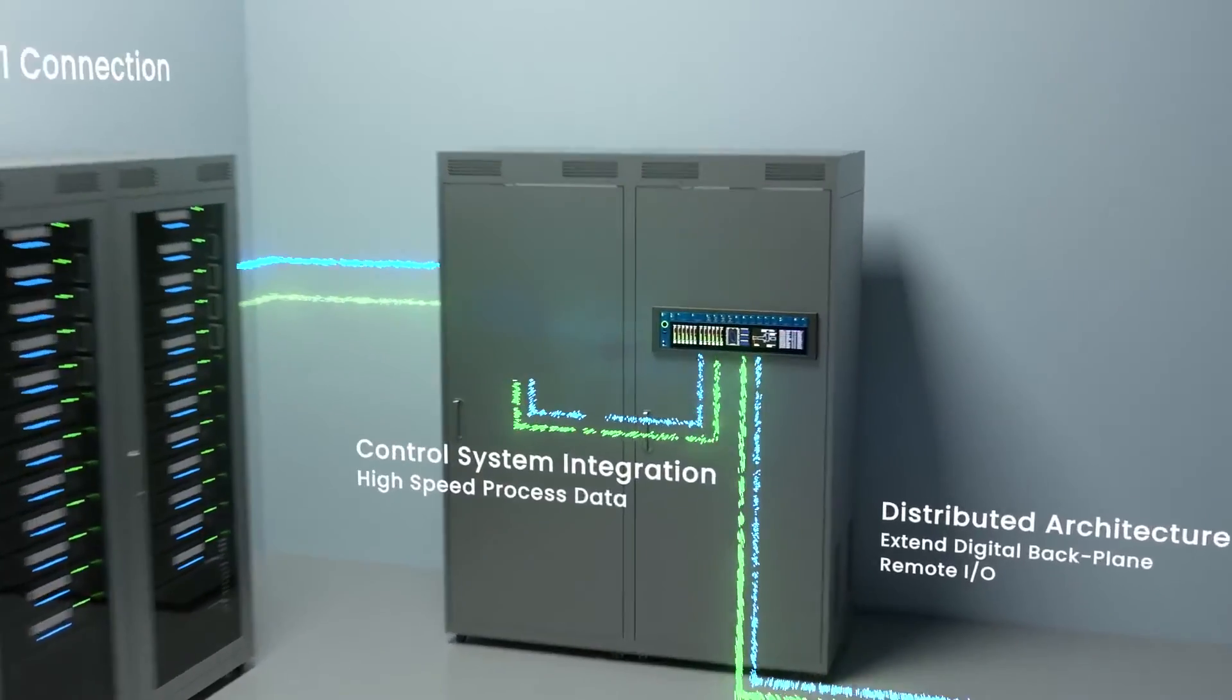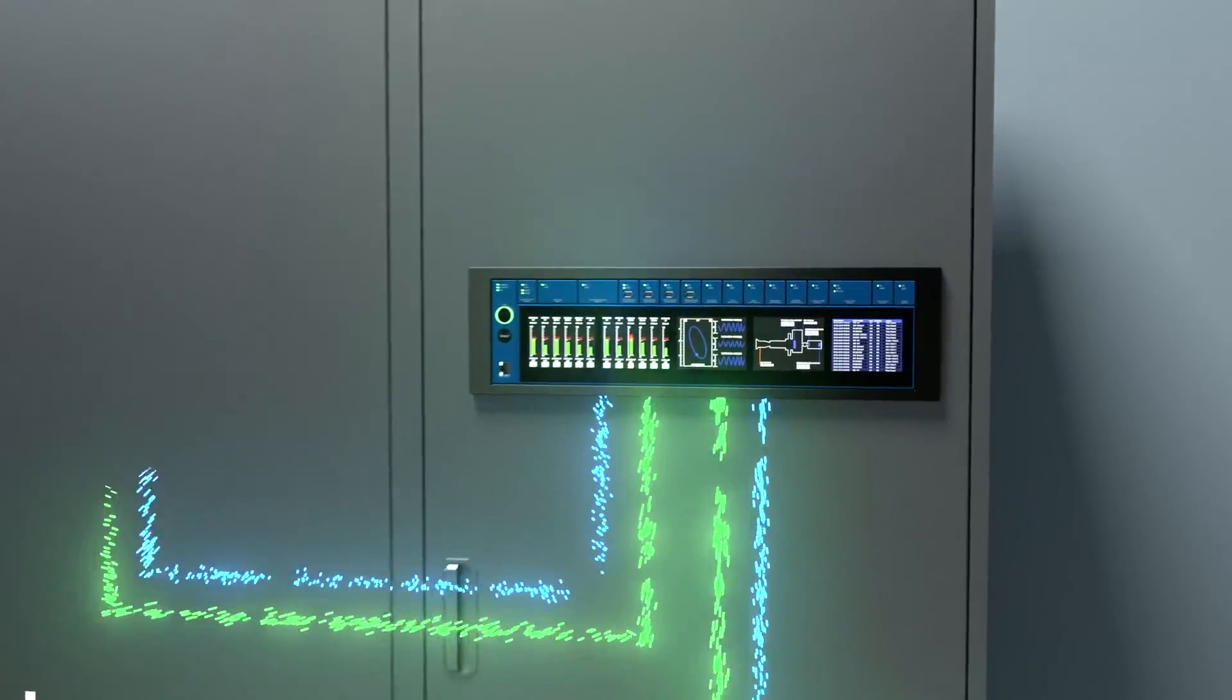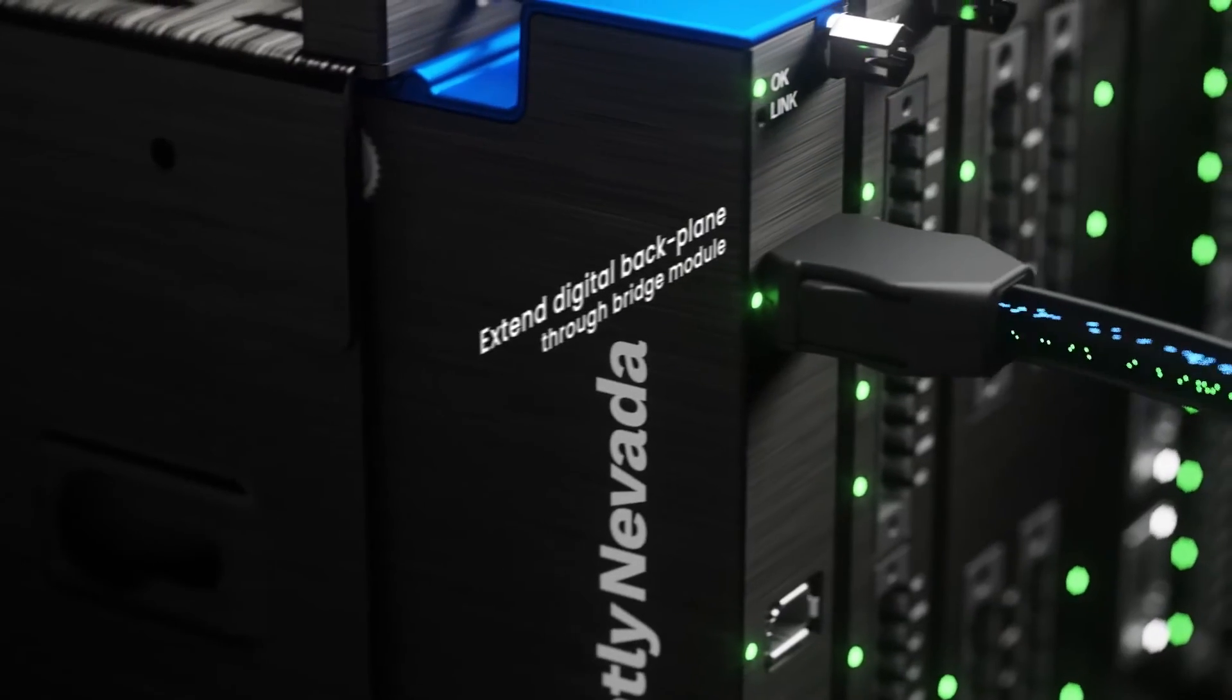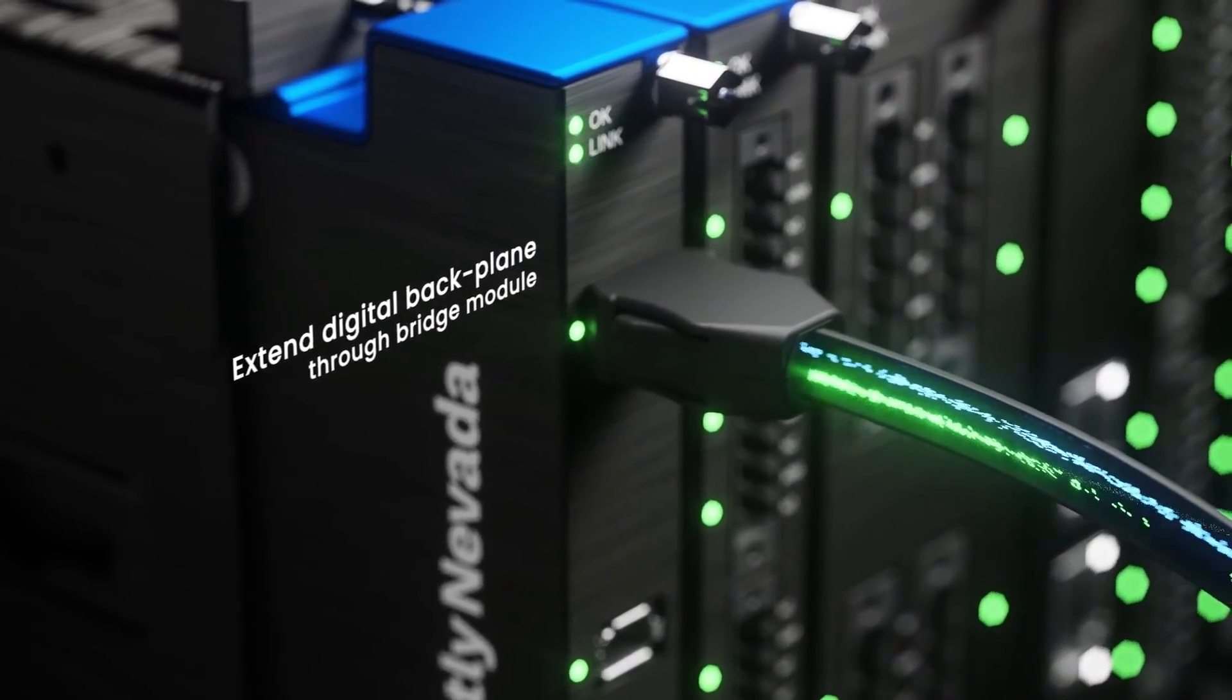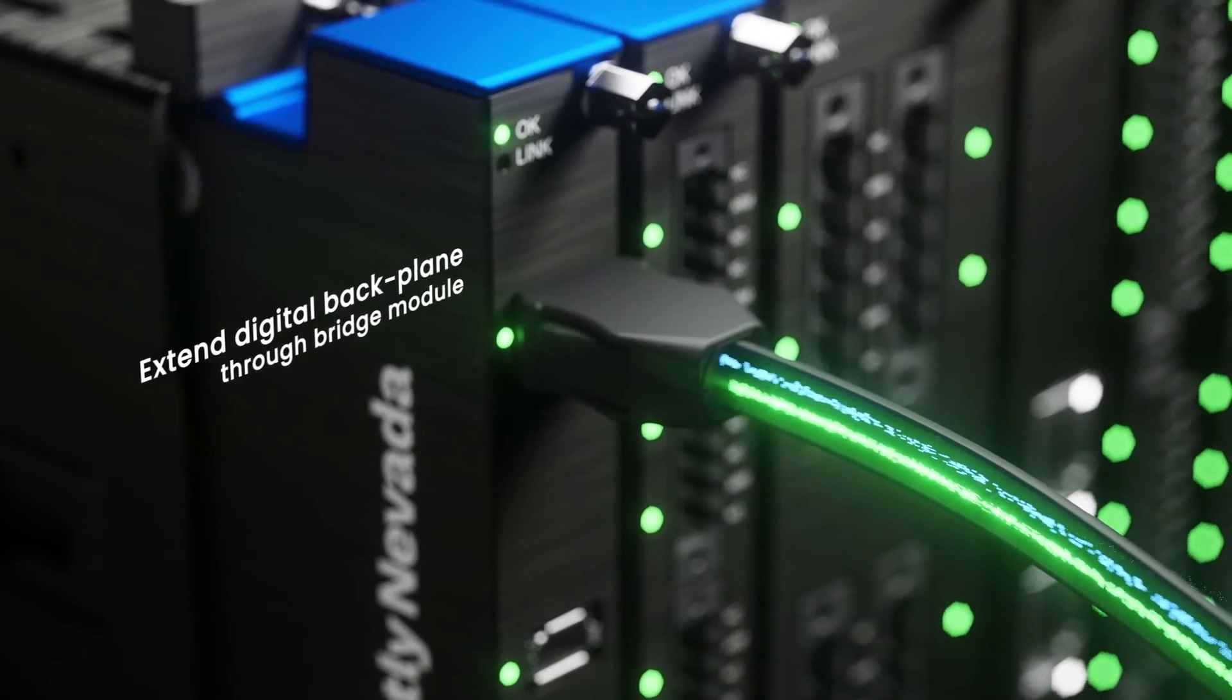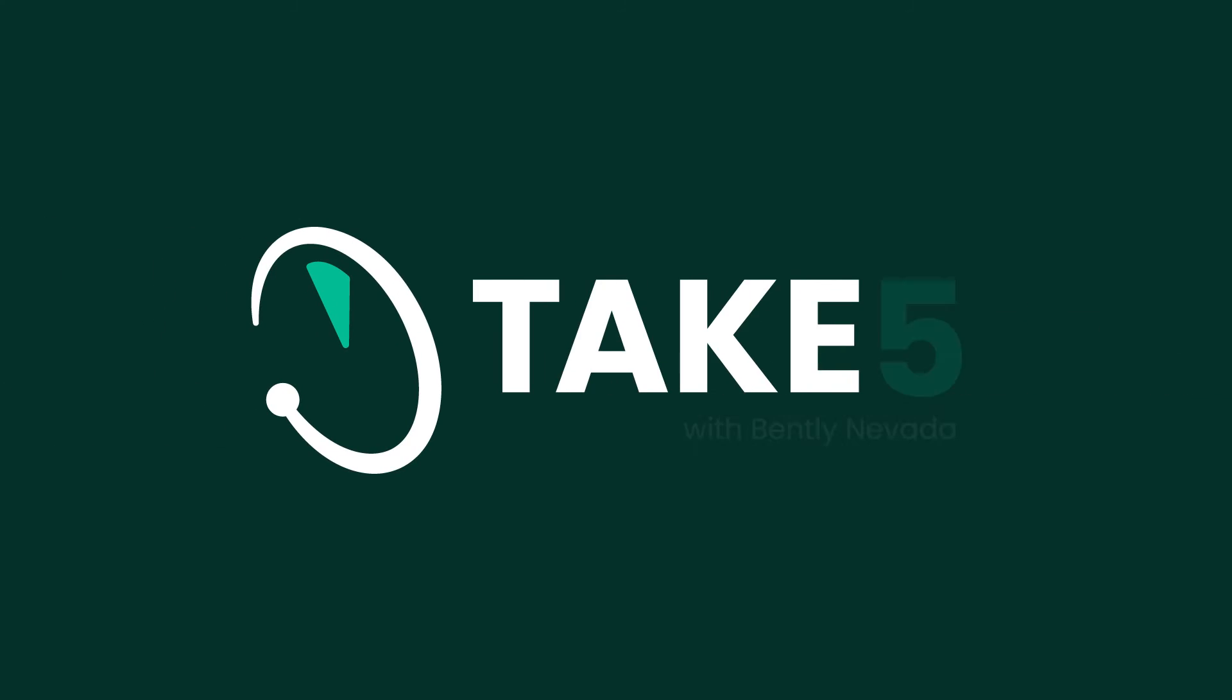I know the title of these are Take Five and those five minutes go by really fast, so we're going to have you back in for some more discussions on this centralized architecture. You have been listening to Take Five with Bentley Nevada, a Baker Hughes business.